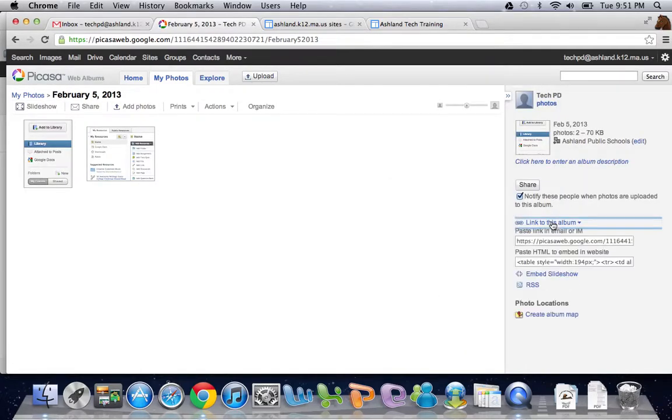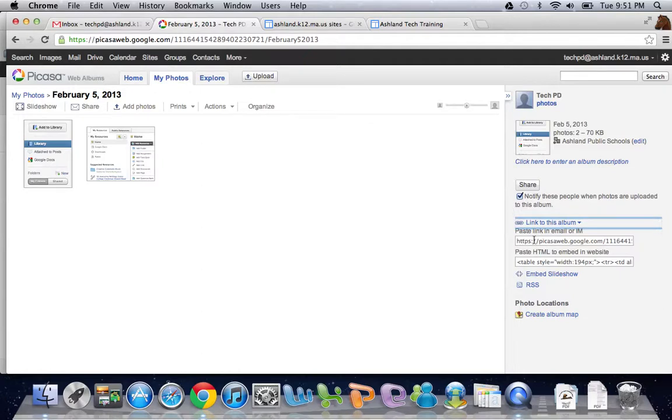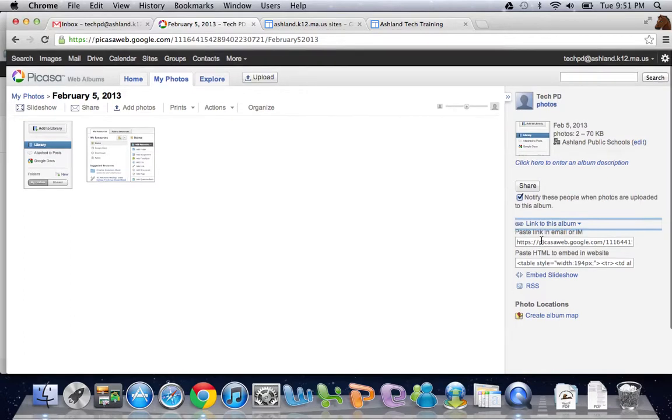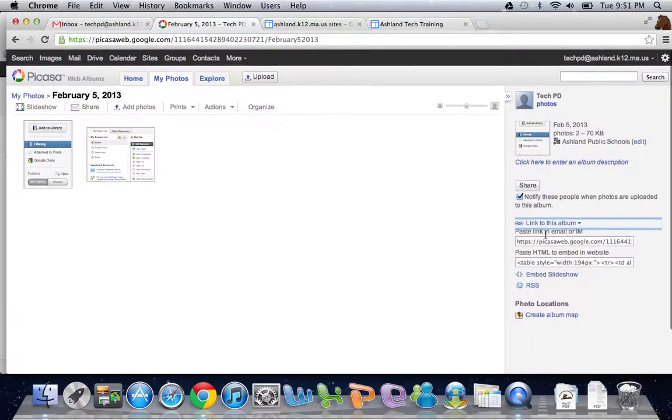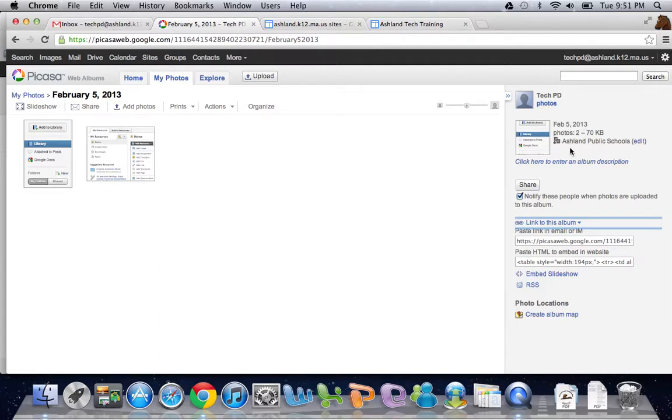There's also a link to the album. So if I click on this button over here, it gives me a link that I can then send in an email. In order for that link to be used, I have to have changed who has permission on this particular page.